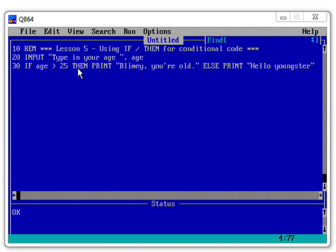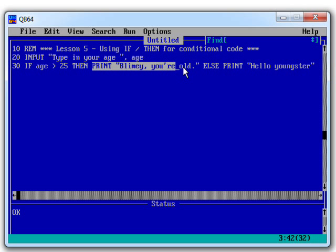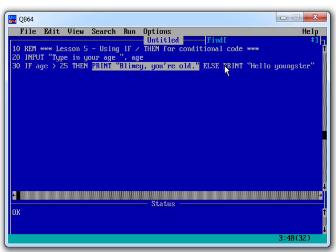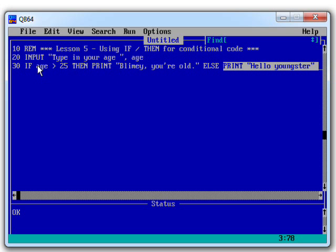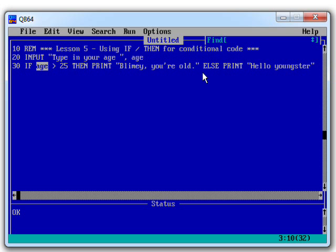So what we've learned to do there then is execute a different set of code, either this or this, depending on the contents of this variable called age. So if our age is greater than 25, we do one thing. If it's less than 25, we do another. But this is a little bit limited because we've only been able to do one thing. We've been able to print one instruction. So what I'm going to show you now is a way of executing multiple lines of code depending on some sort of condition here.